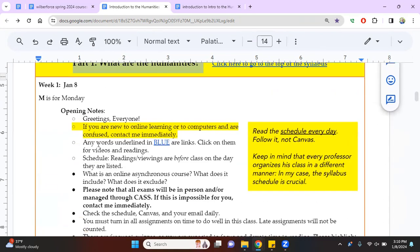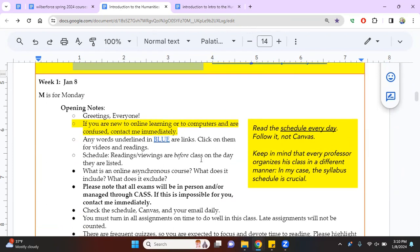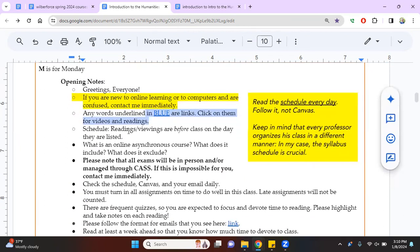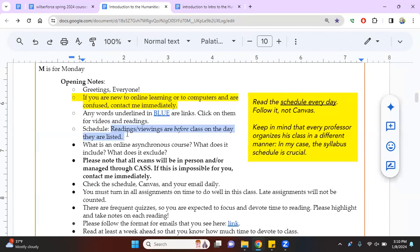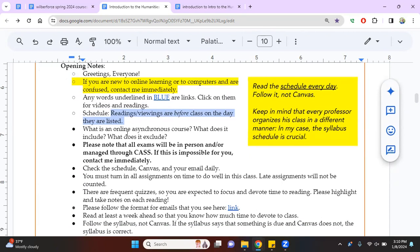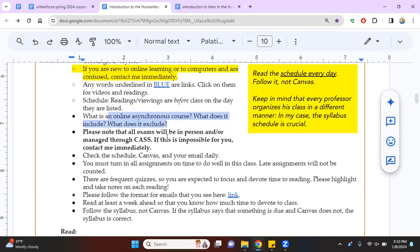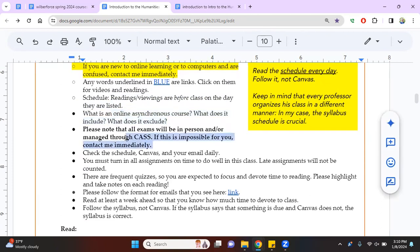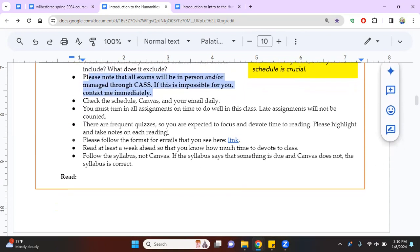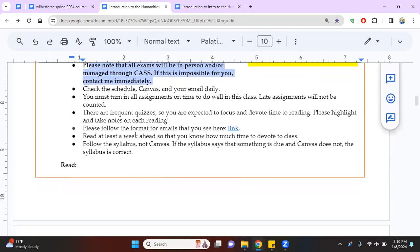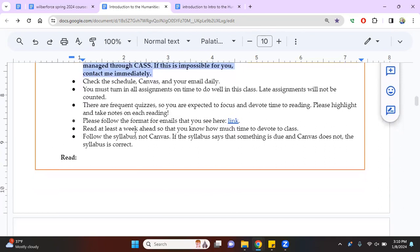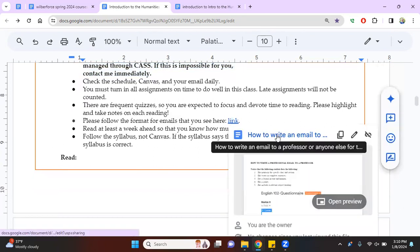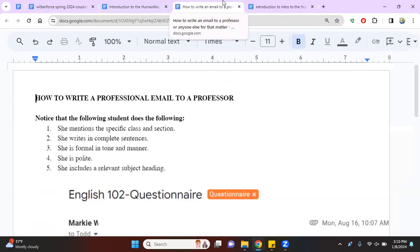Today is the first day of this class. There are a whole bunch of things here. I've already mentioned this. I've already mentioned that there are going to be a lot of links. Remember that your readings, you should do them before the day listed on the schedule. So if something's listed for Friday, then you should read everything or watch everything for Friday. I've already explained online asynchronous course. I've already mentioned that all exams will be in person.